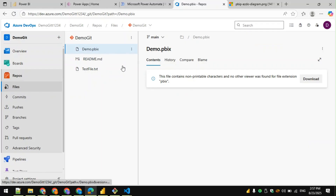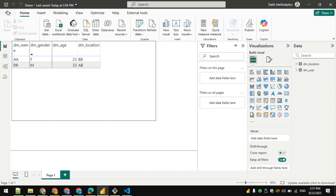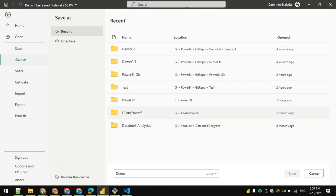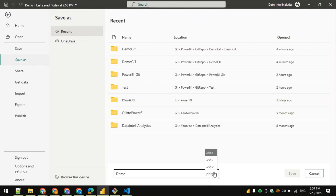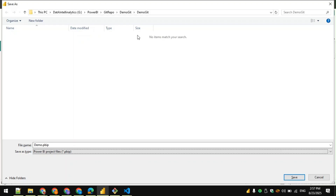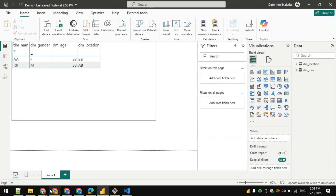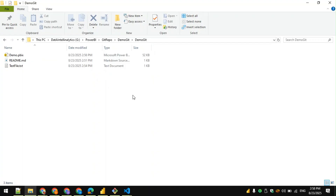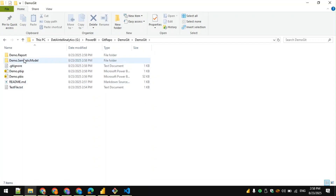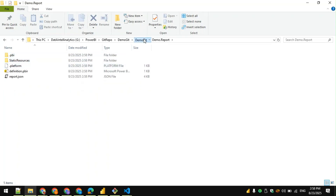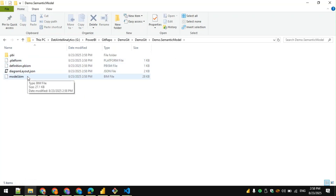The demo .pbix file is now available in the repository. However, with a .pbix file we don't have much control — we can't see what detailed changes were made within the Power BI app. So instead of saving it as .pbix, I'll save it as a .pbip file. When saved as .pbip, it automatically splits into report-level metadata and semantic-level metadata.